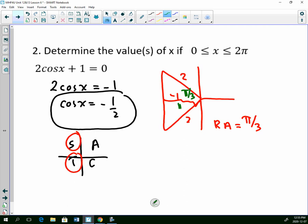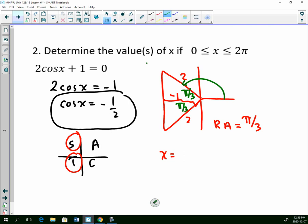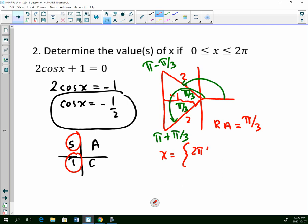This angle is pi over 3 and this angle is pi over 3, and then I can just solve. If we go from 0 to quadrant 2, this answer is not quite at pi, so we're going to subtract the related angle from pi. This answer is past pi, so we're going to add the related angle to pi. So my solution set will be 2 pi over 3 and 4 pi over 3.